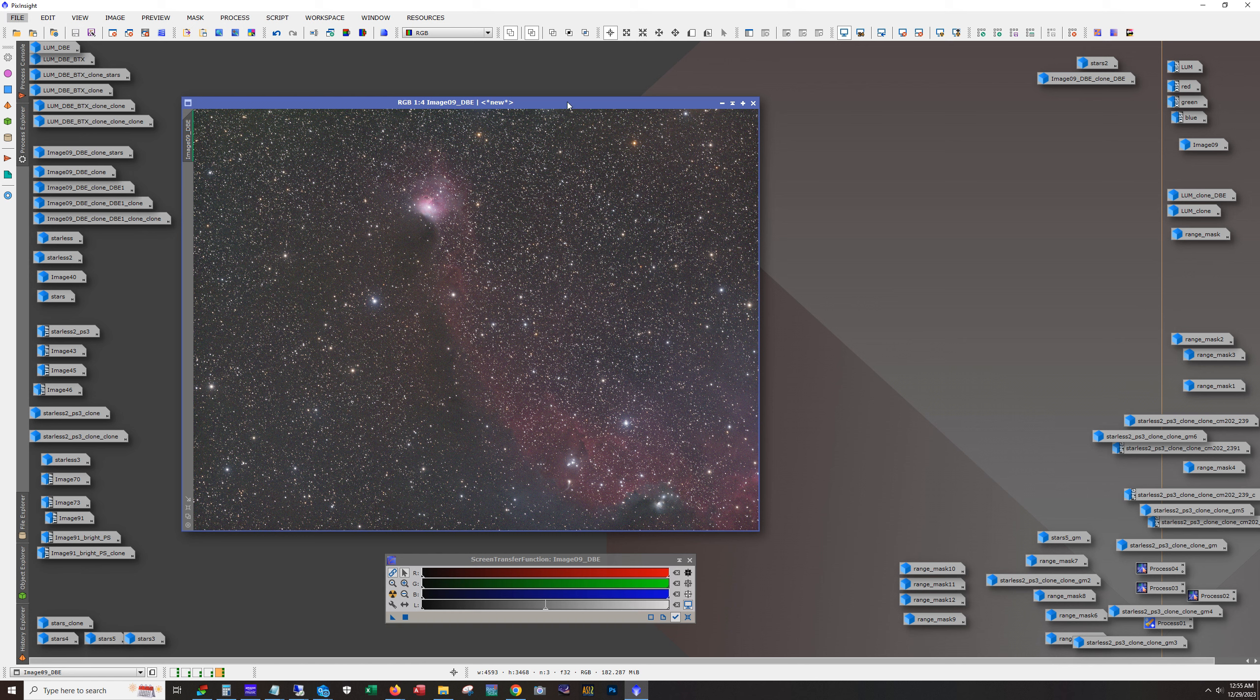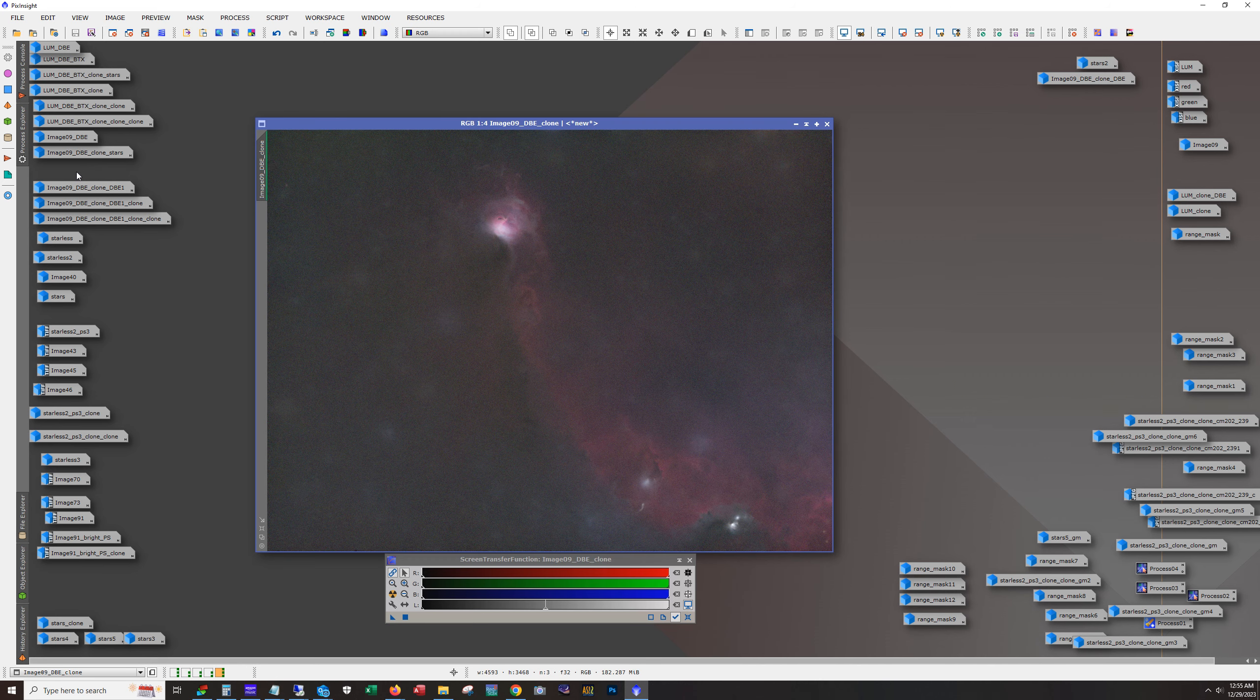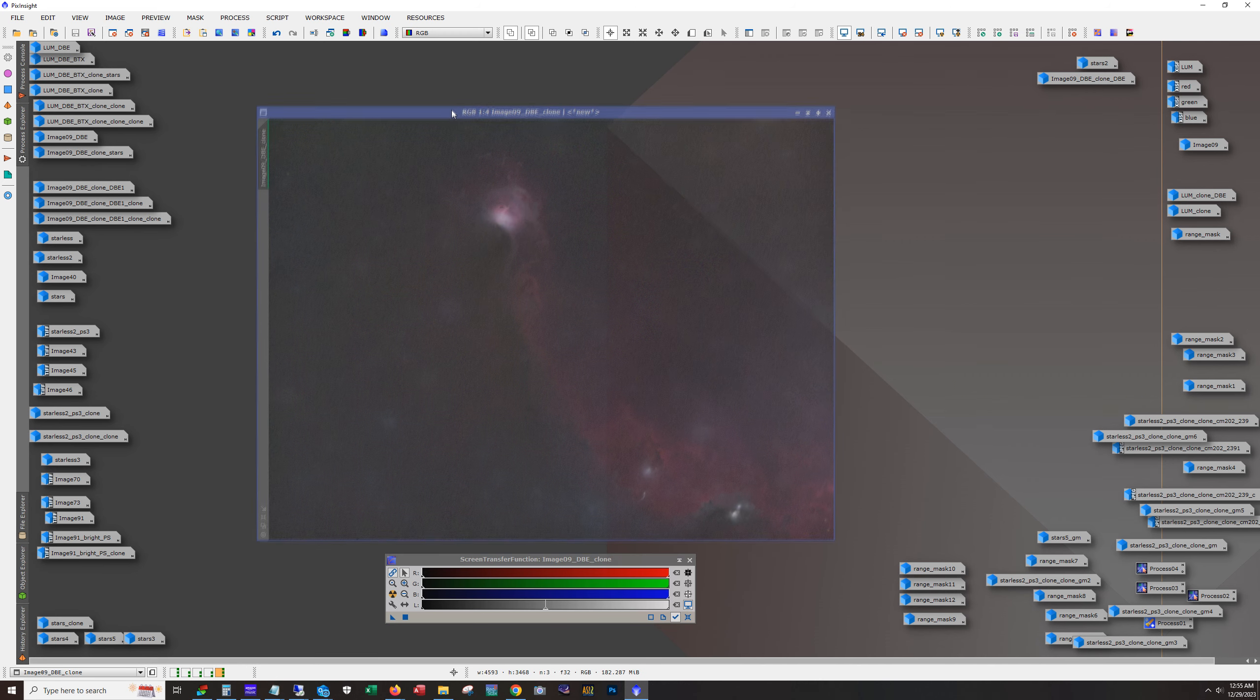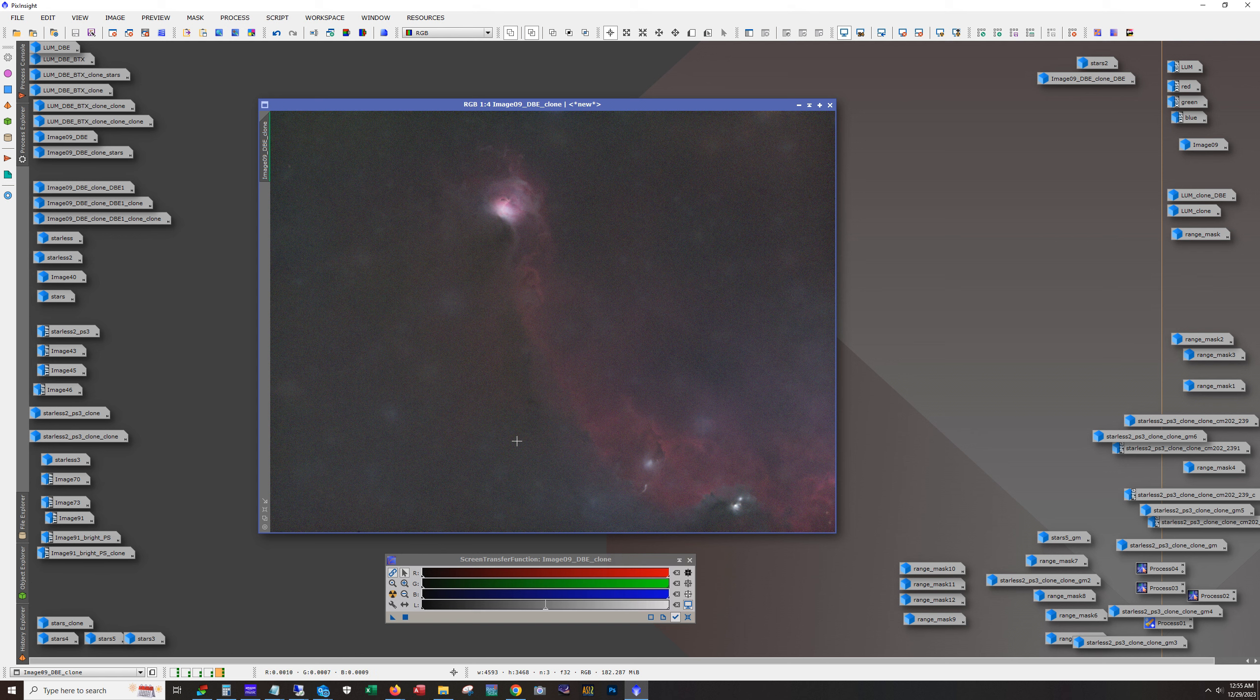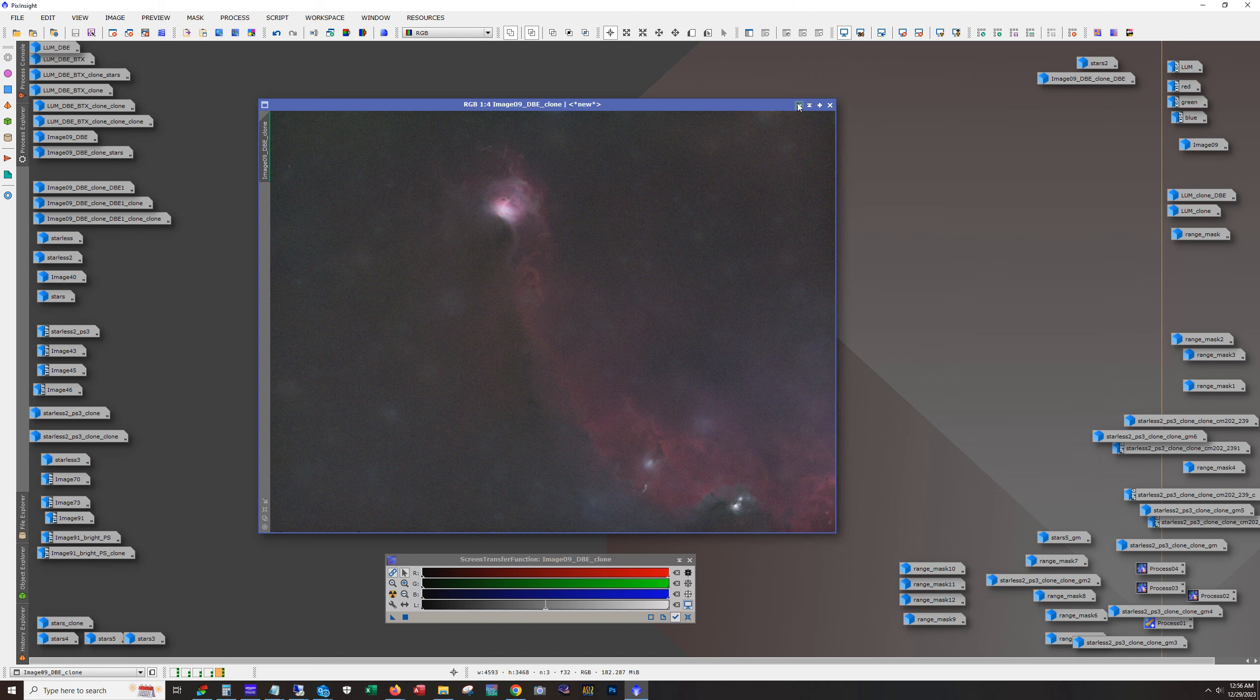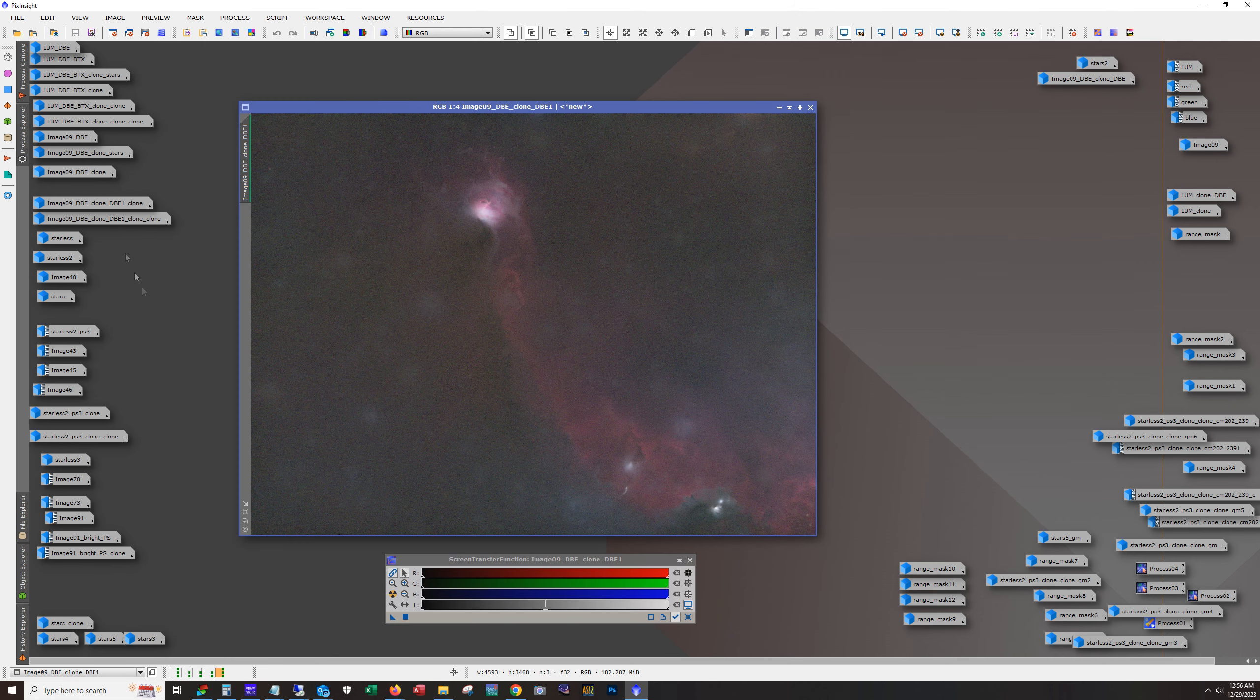All right. So next up on the color was to remove the stars and save them. Of course, this is what it looks like. Starless. Now, after I removed the stars, I felt like there was still a gradient in there, right? You can see some green up here in particular. So I ran dynamic background extraction against this image again and ended up with this.